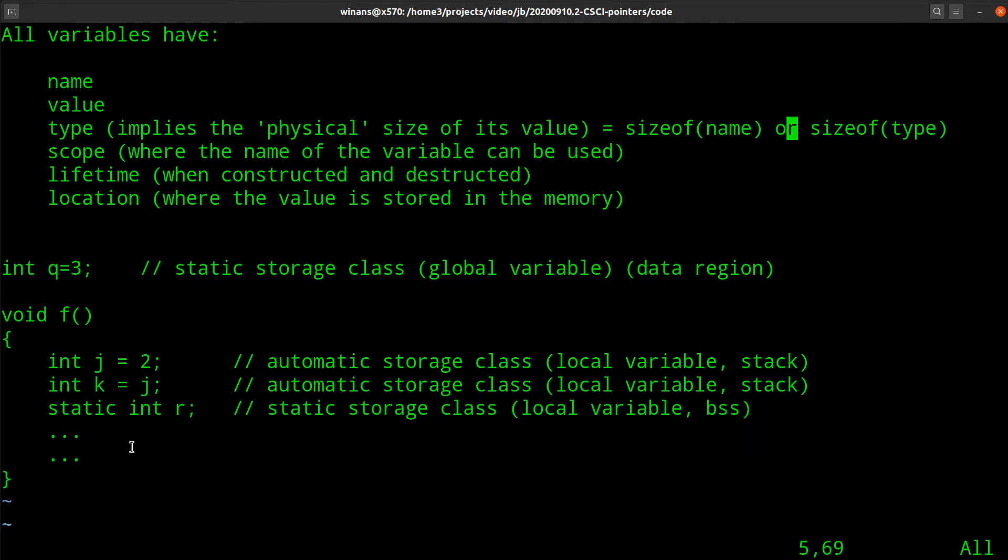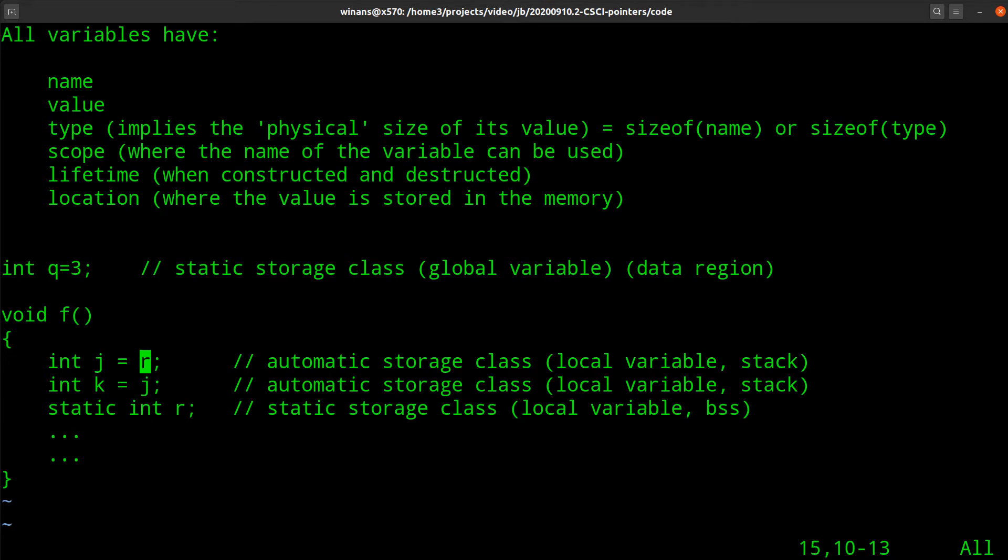You cannot refer to, in other words, I can't do this. Because the program does not know about r yet, it hasn't seen it. R is down here, it can't be accessed up here. That would be illegal.